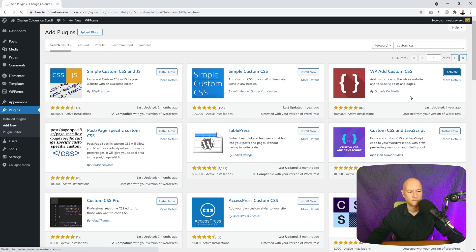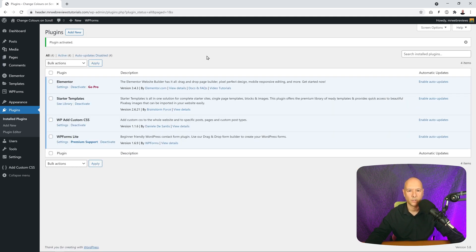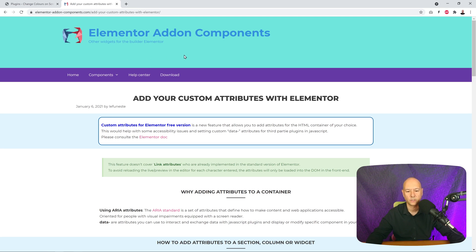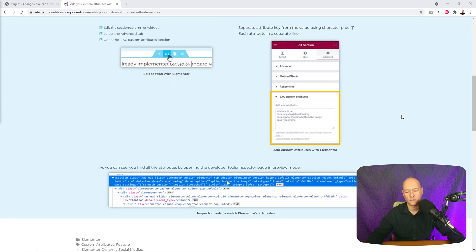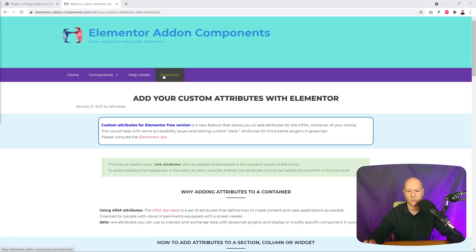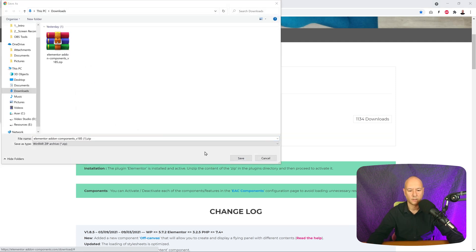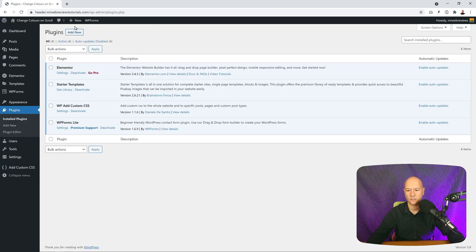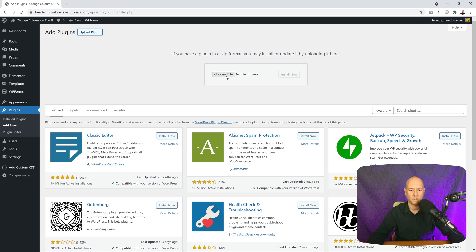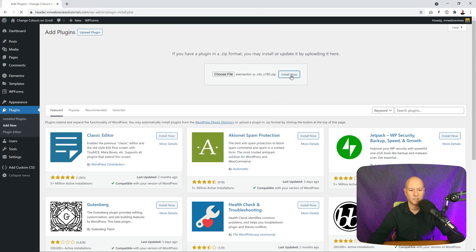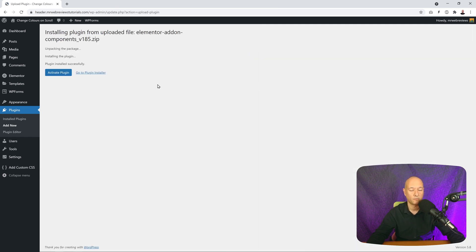Activate that, then we're going to install a second plugin. This one is not available in the WordPress repository so we have to go to their website — it's called Elementor Add-on Components. This plugin allows us to add custom attributes, which is normally a Pro feature in Elementor, but with this plugin you can add it for free. Click the download link, confirm you're not a robot, download the file to your hard drive, then go back to the plugin section, click Add New, Upload Plugin, select the file, and install it. Then activate it.